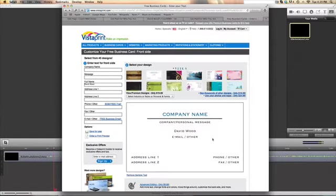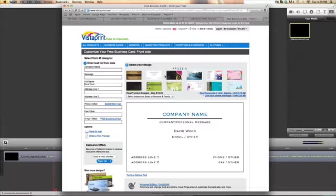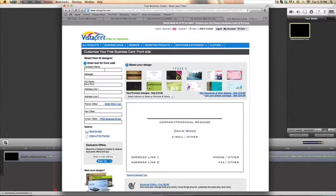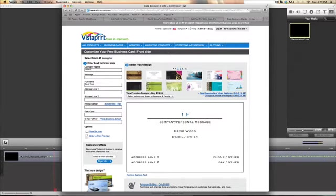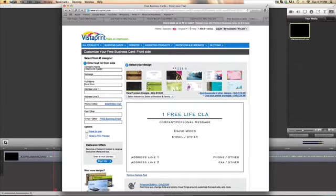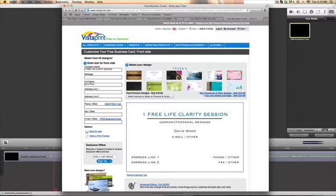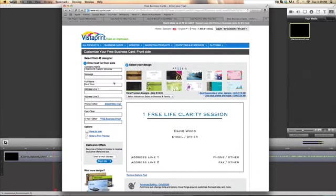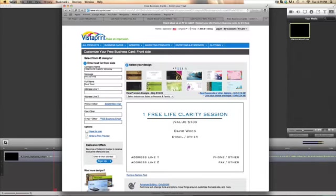To select your design, it's a company name. I'm going to go one free life clarity session company personal message, personal message value one hundred dollars.